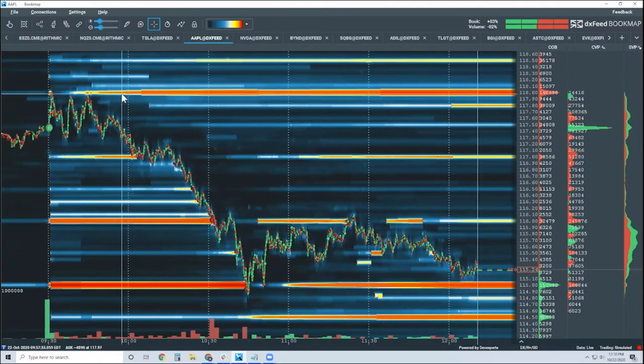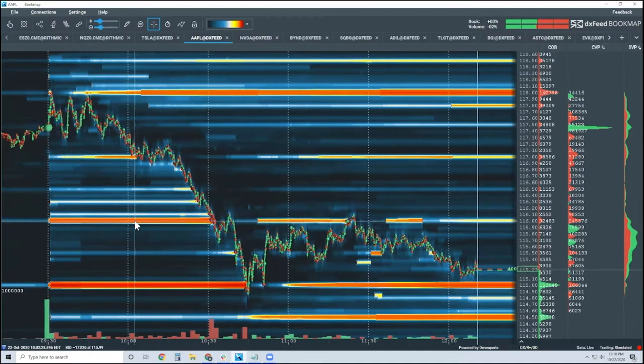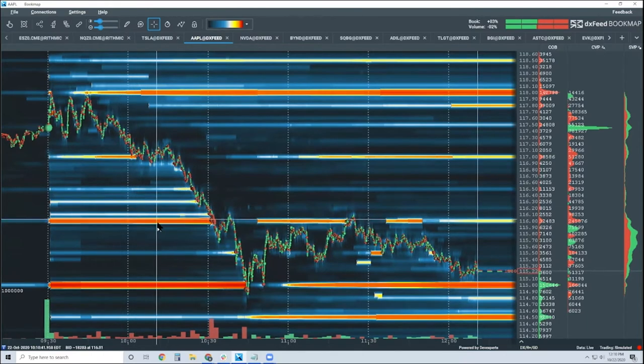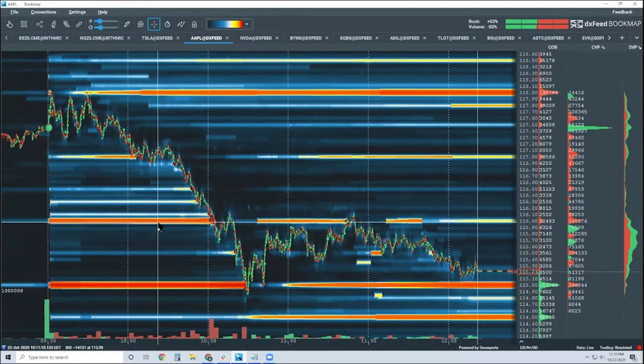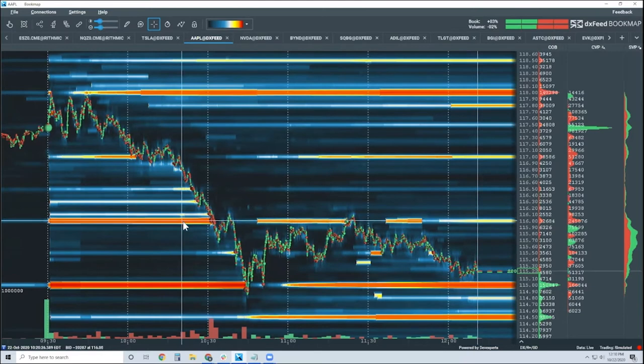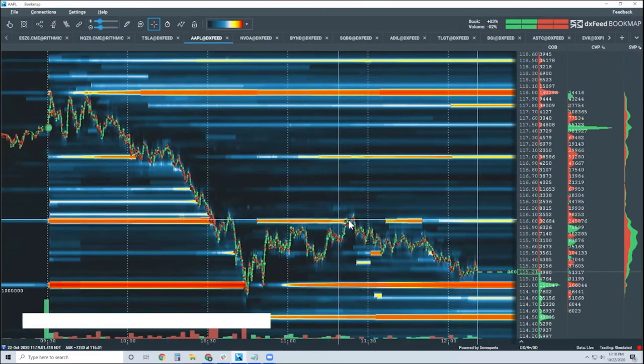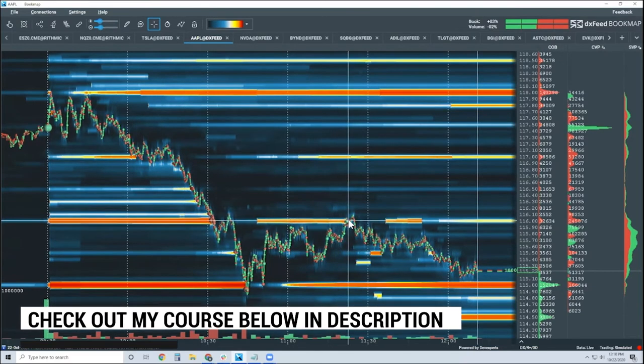Now, you don't have to look at these levels here if you don't want to, but if they start to line up with your FIB levels or whatever it might be, your trend lines or your horizontal lines, and you see a lot of liquidity in here, this is telling you something. This is giving you insight.